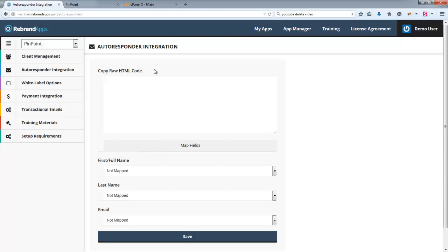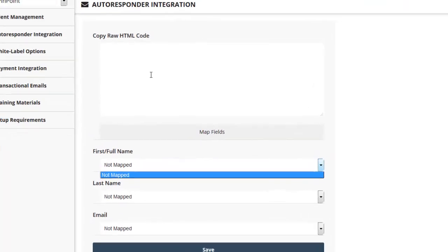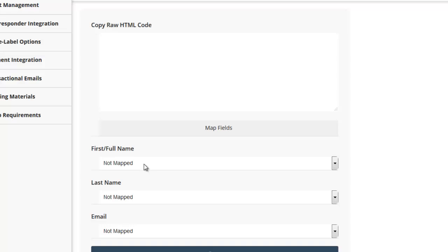So all you're going to want to do is copy and paste your autoresponder code in here. And then you'll notice that the fields will show up in your first name, last name, and email address here. And all you're going to want to do is map those individual fields.